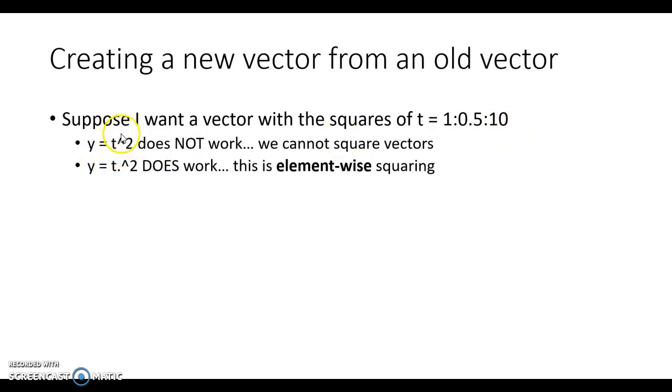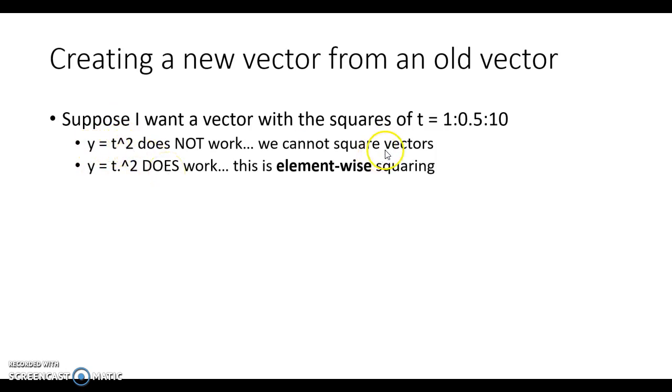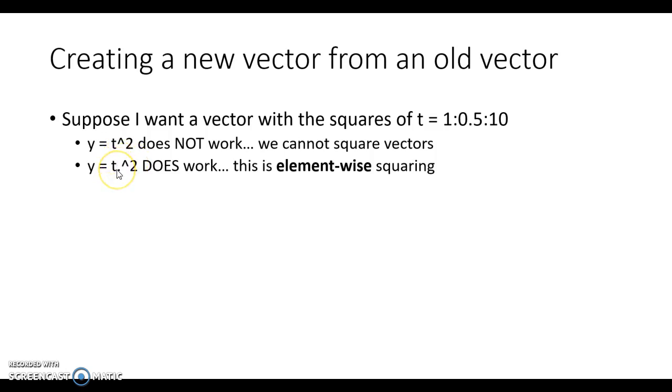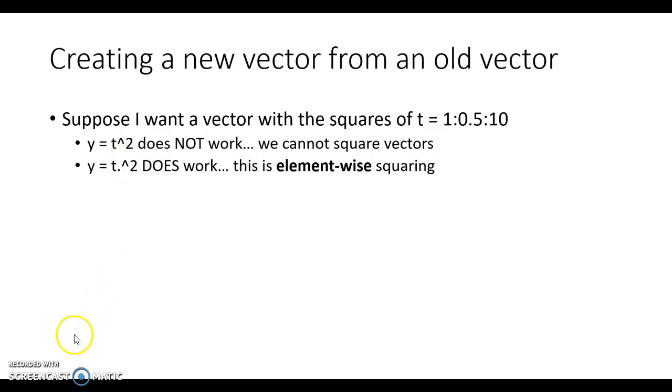Because you're working with vectors and we're not working with just real numbers, you cannot simply write y equals t squared. You cannot square vectors. A vector is an object. But you can do what's called element-wise squaring. You can take elements of a vector and square them. There's a difference between vector multiplication and scaling the elements of a vector element-wise. We're not going to make that distinction here. Just know that whenever you're squaring the elements of a vector, you've got to use dot caret 2.